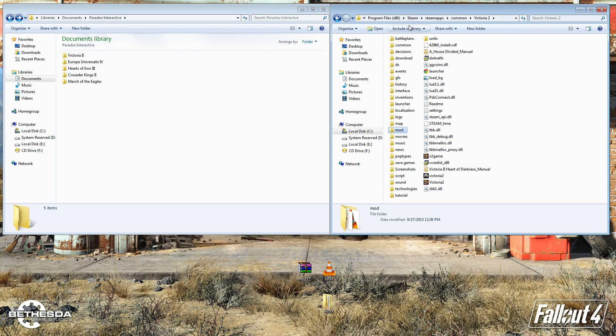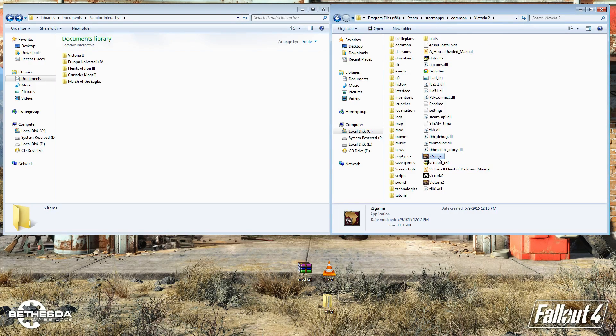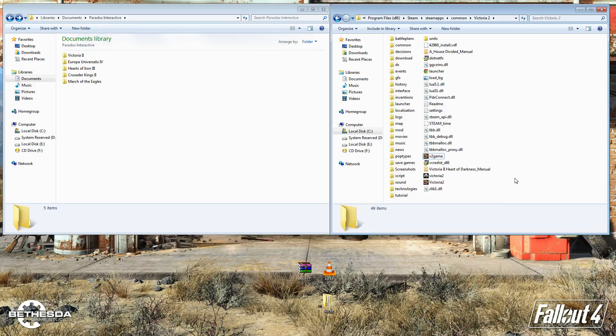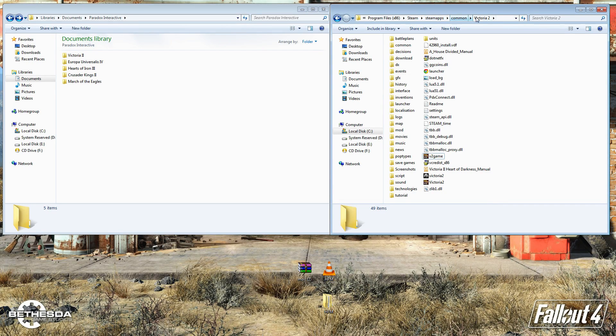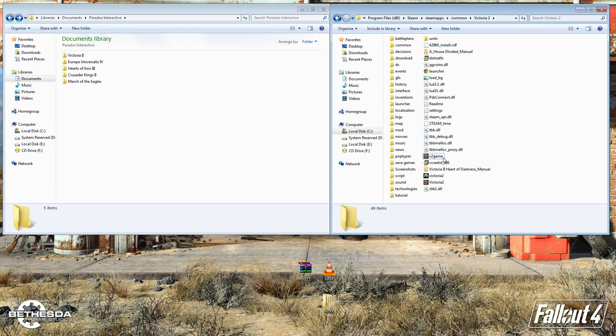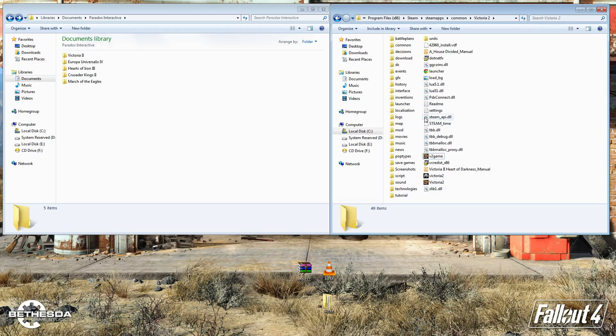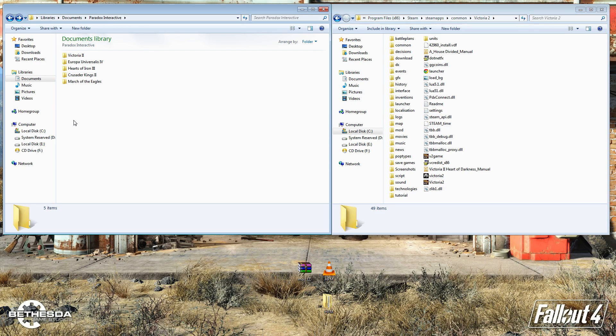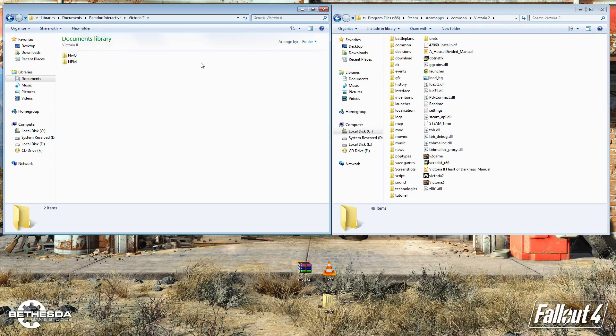The first thing you're going to want to do is come to your main directory of Victoria 2, where you can see v2game.exe. If it's in Steam, it's going to be in your Steam apps common folder Victoria 2. If it's not on Steam, it's just going to be in your main directory. But you want to come to this folder, and then you also want to come to your documents, Paradox Interactive, and Victoria 2.